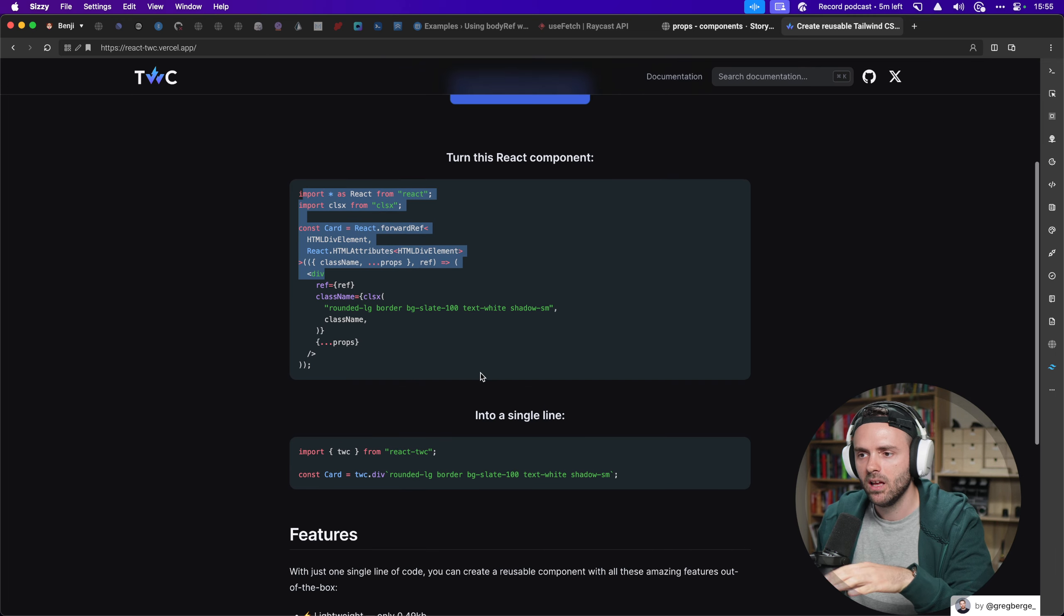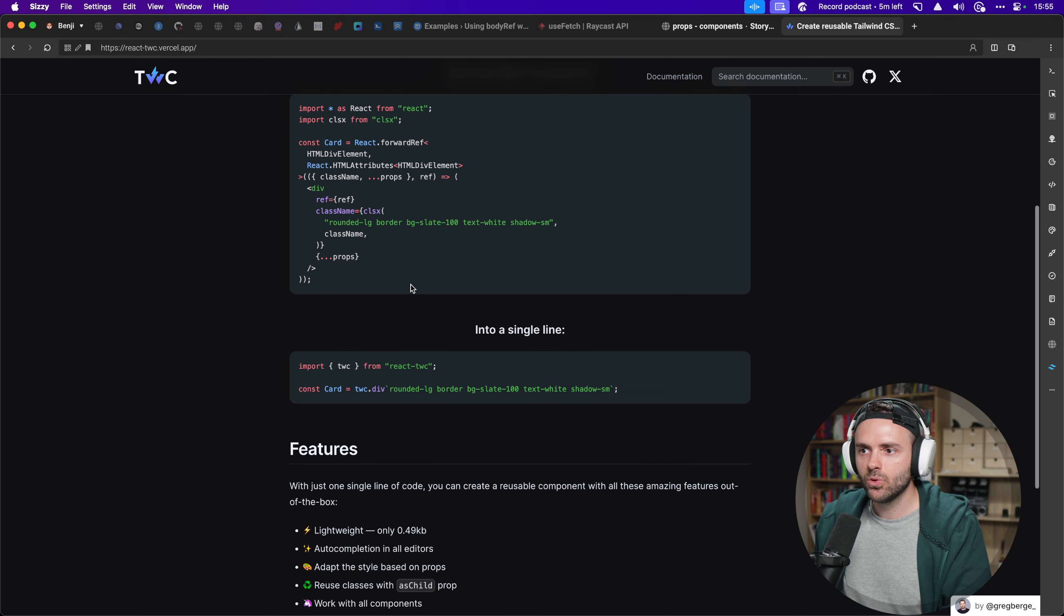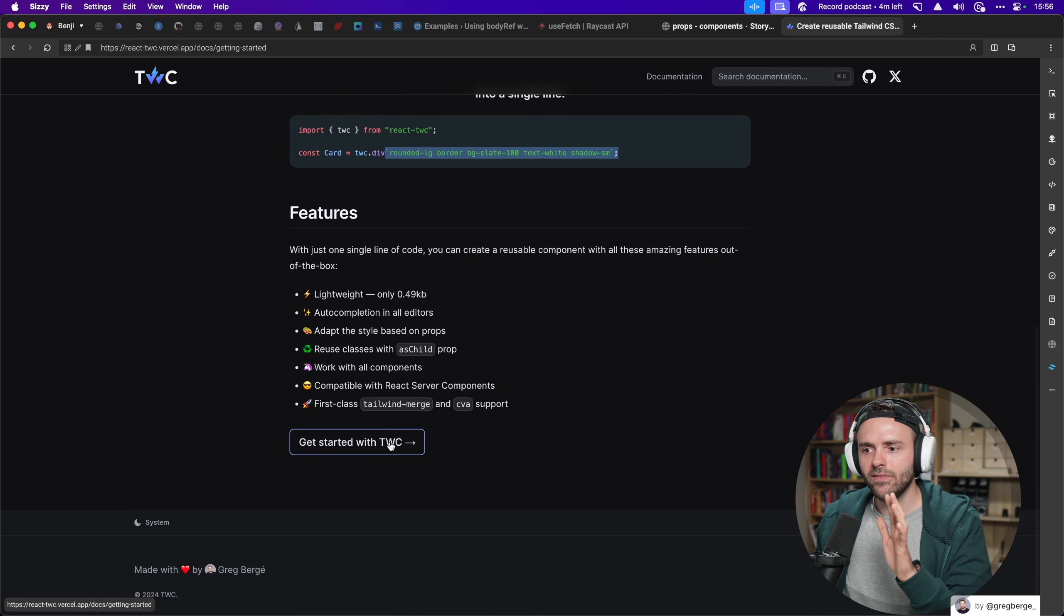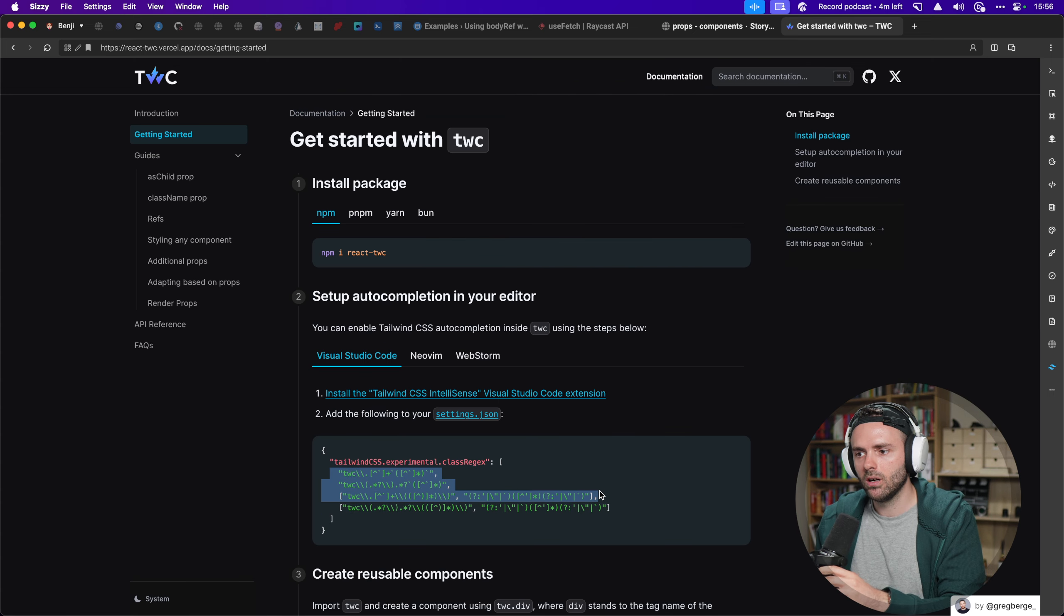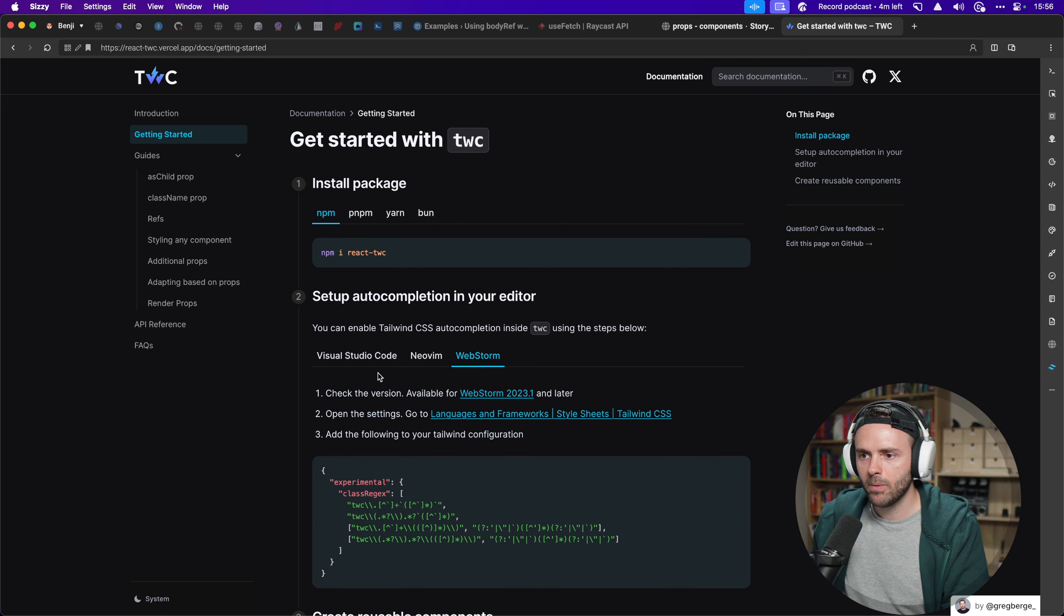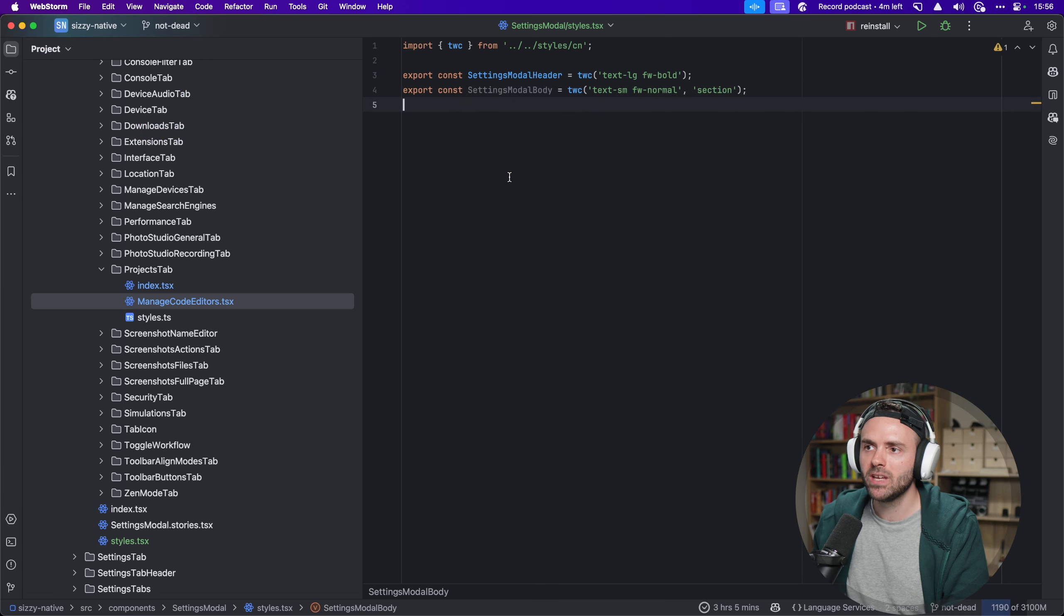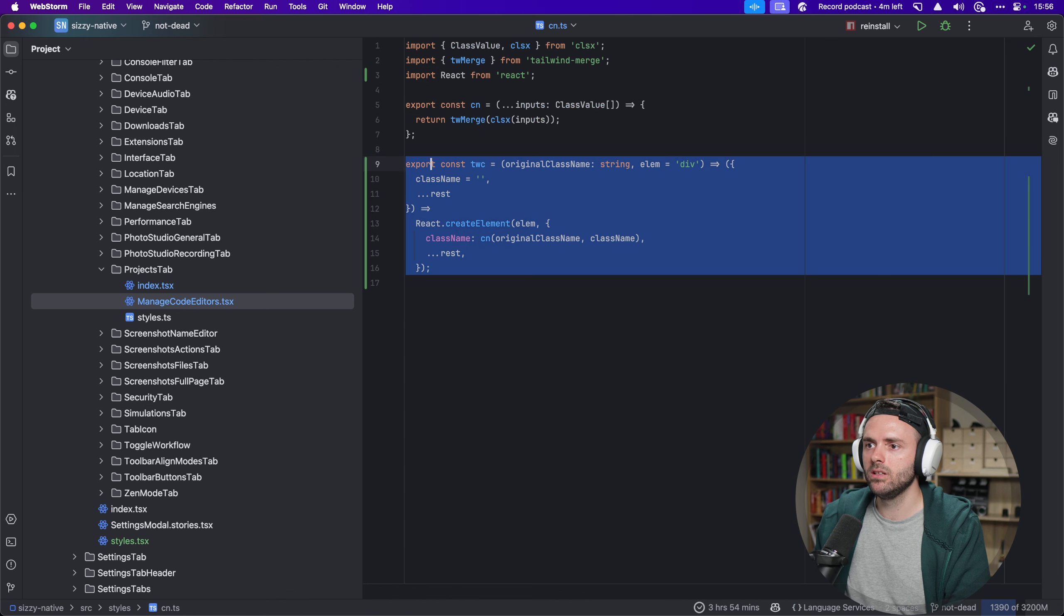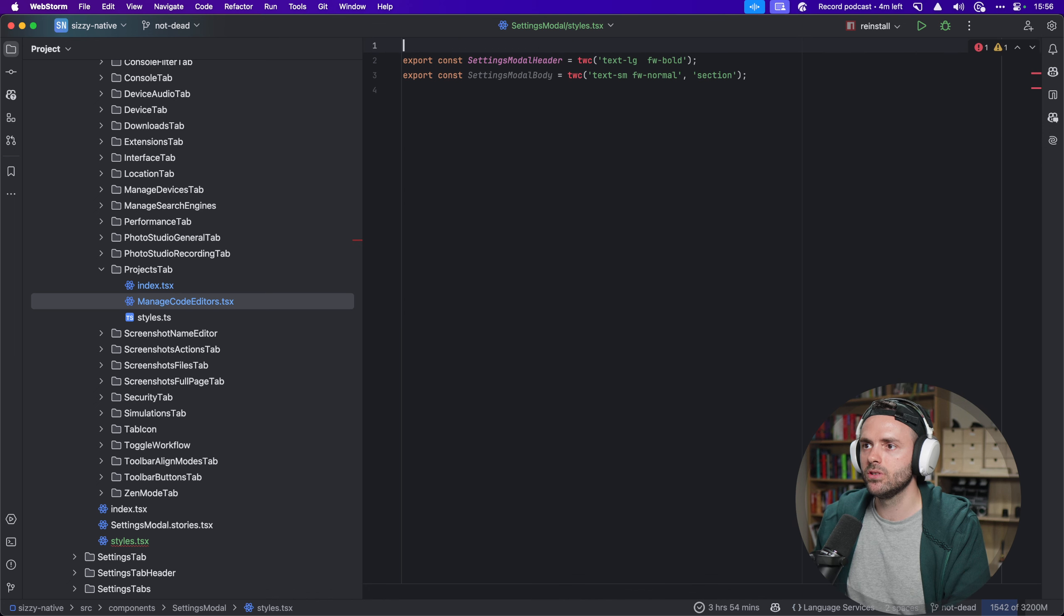So it says, turn this React component from this long thing, which also needs like forwarding refs and types and blah, blah, blah. I didn't do all of these things. So it would annoy me even more if I had to do all of these things. So turn it from all of that into this, like very styled component-ish. You do TWC.div, and then you just pass the things. It even has IntelliSense. If you just add something to your Visual Studio Code extension, or to WebStorm or whatever, you can actually get IntelliSense in this line, which you cannot with my thing, because now this doesn't know that we have tailwind things here, and it says no suggestions.